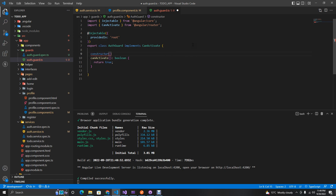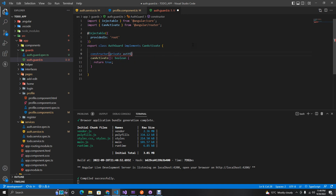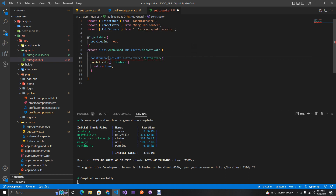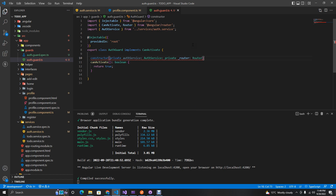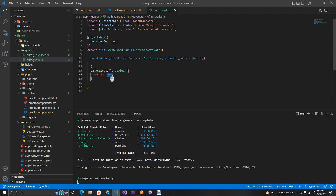In the constructor we'll inject our `AuthService` as `private authService`, which comes from our auth service file, and also inject the `Router` as `private _router`, imported from the Angular router.